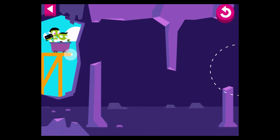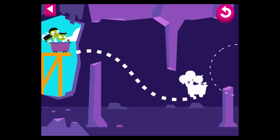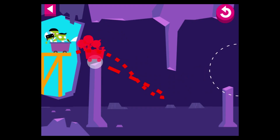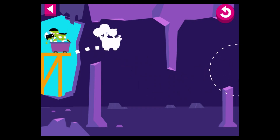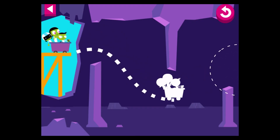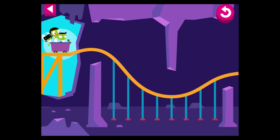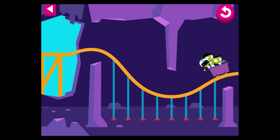You did it! Draw a track for the cart so it goes through the cave. The track hit a stalagmite. Try raising the track. Tap the cart to move it. You did it!